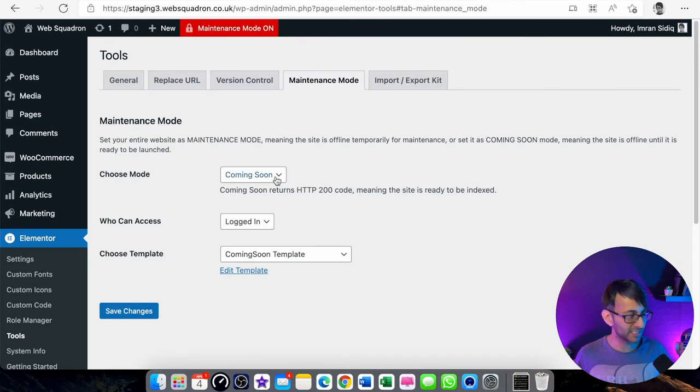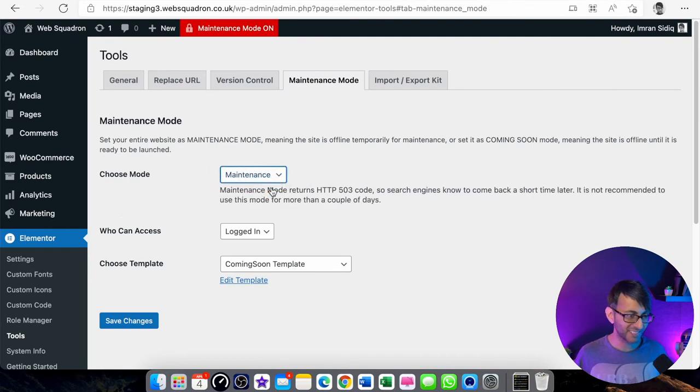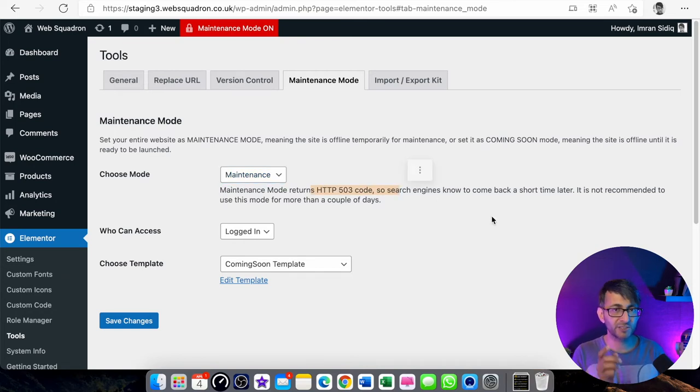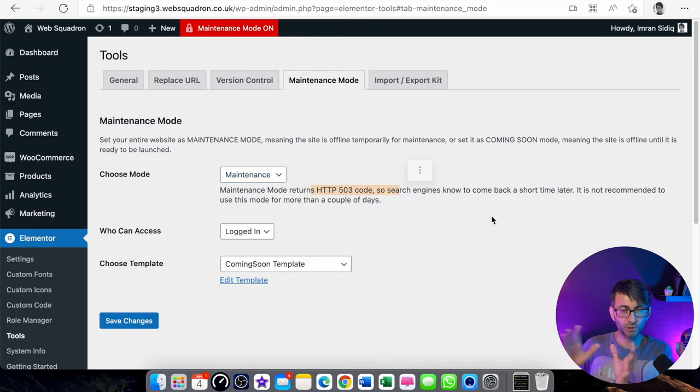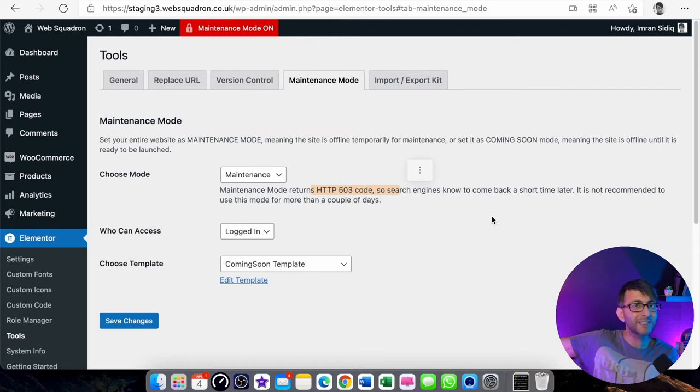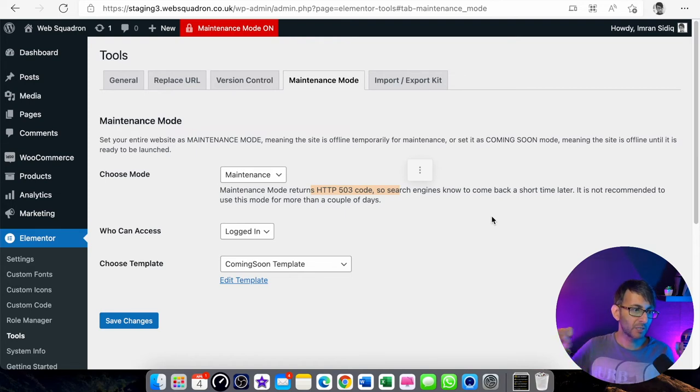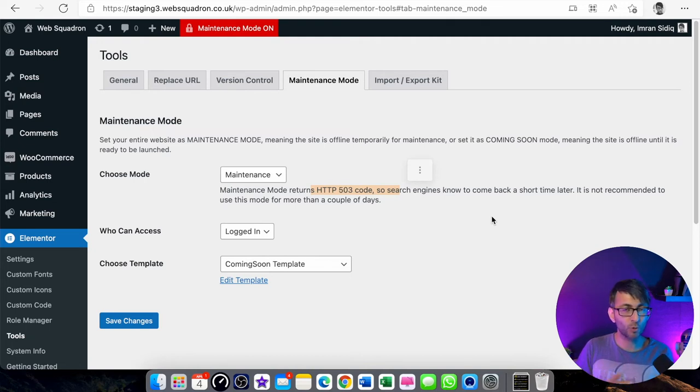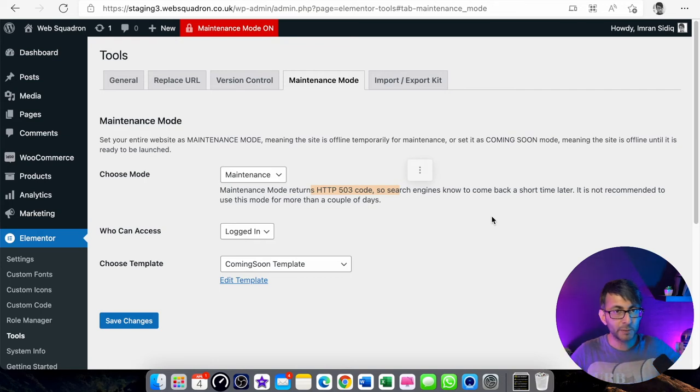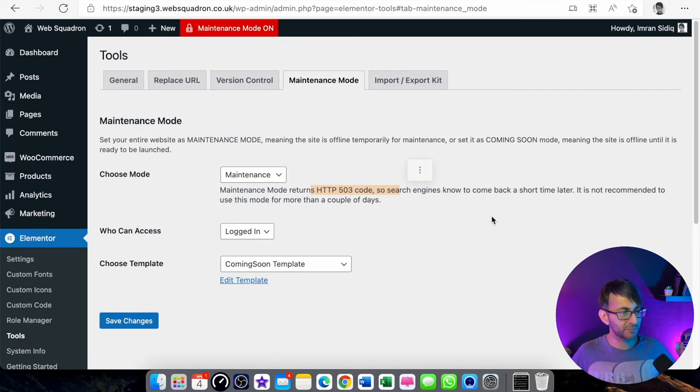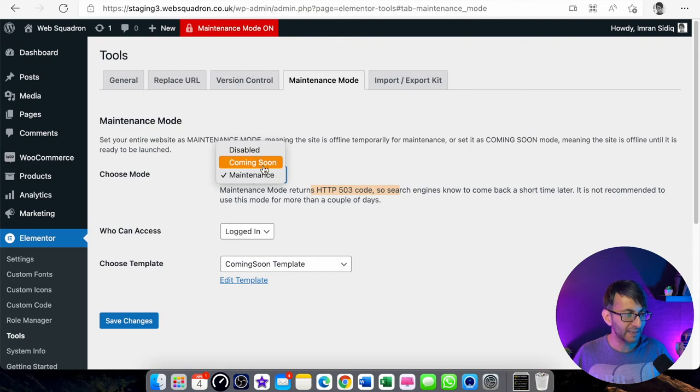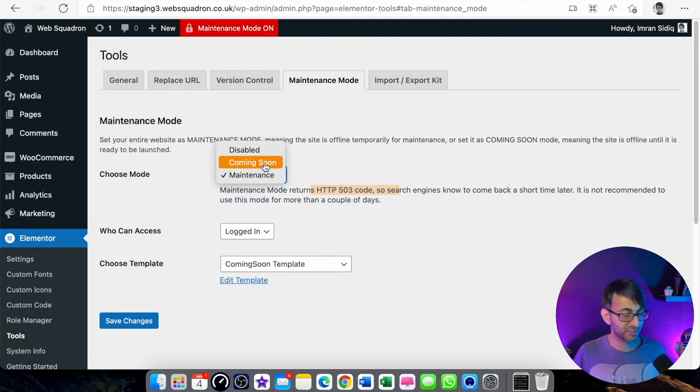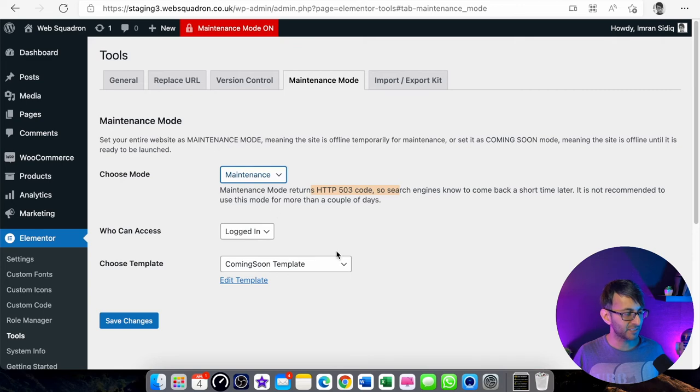If I had a maintenance page, you would obviously pick maintenance because this is now where it's returning the 503 code. Basically, because you're already in Google, you're already in the search engine, you're already getting visitors, but you don't want to impact on your search rating or where you rank at the moment. You're letting the whole world know our website is currently in maintenance mode and this helps to secure you. So please don't pick coming soon if you're already out there in the search engines, go for the maintenance one.